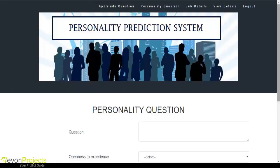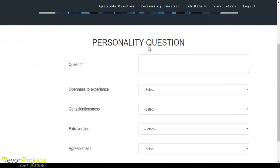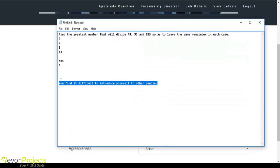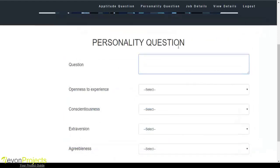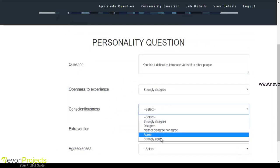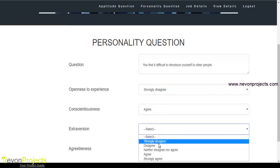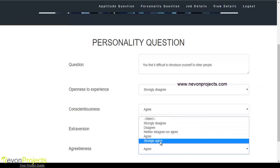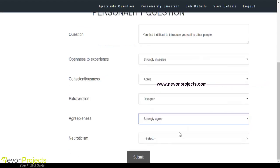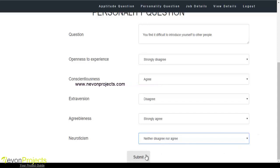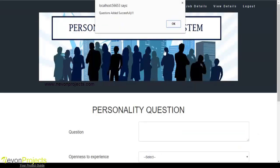Let's see the next module, which is the personality question. The admin must specify the personality question and the various options. Once the admin clicks the submit button, these details will be added into the database.